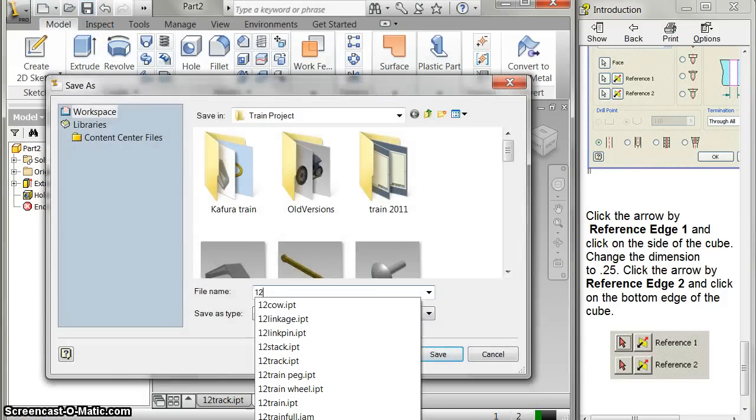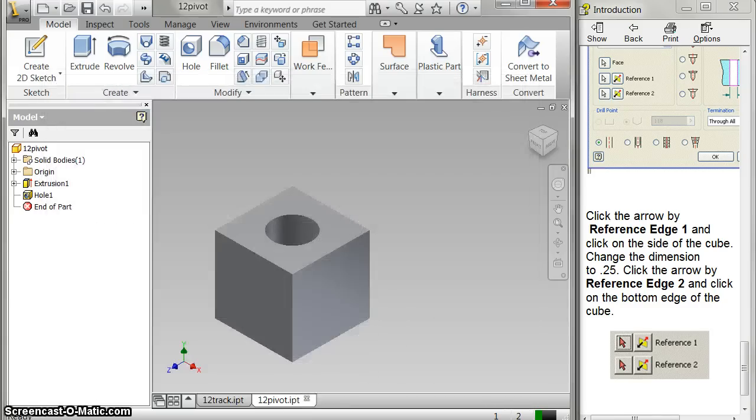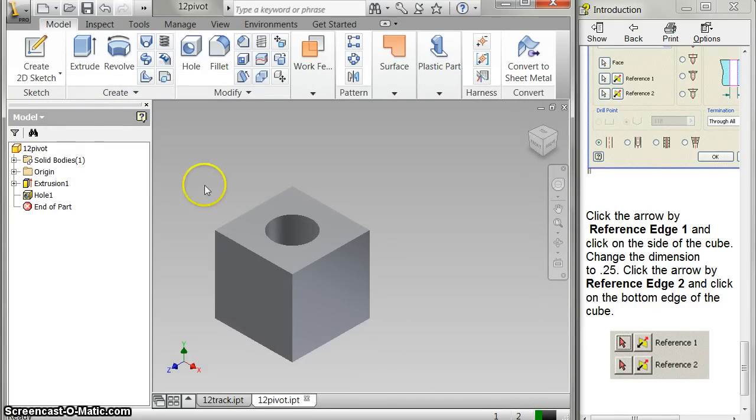Save that. 12 pivot. And all I've got left to do is to do my full assembly. And I'll do that on one last one.